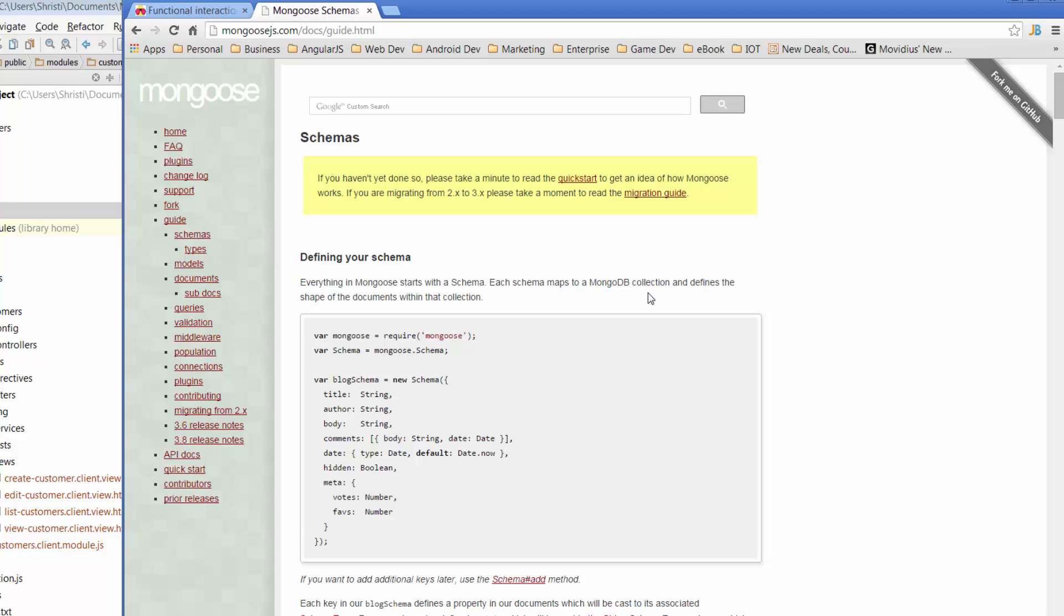Each customer is a document, okay? So if I have 12 customers in my database, then my customers, the fact that I've got 12 of them, that's a collection of customers. Each customer individually is a document. So MongoDB is a document store. So it stores documents in a collection. So it's a little bit different if you're not familiar with the way databases work. But the great thing is that it's really, really simple for us to set up and use.